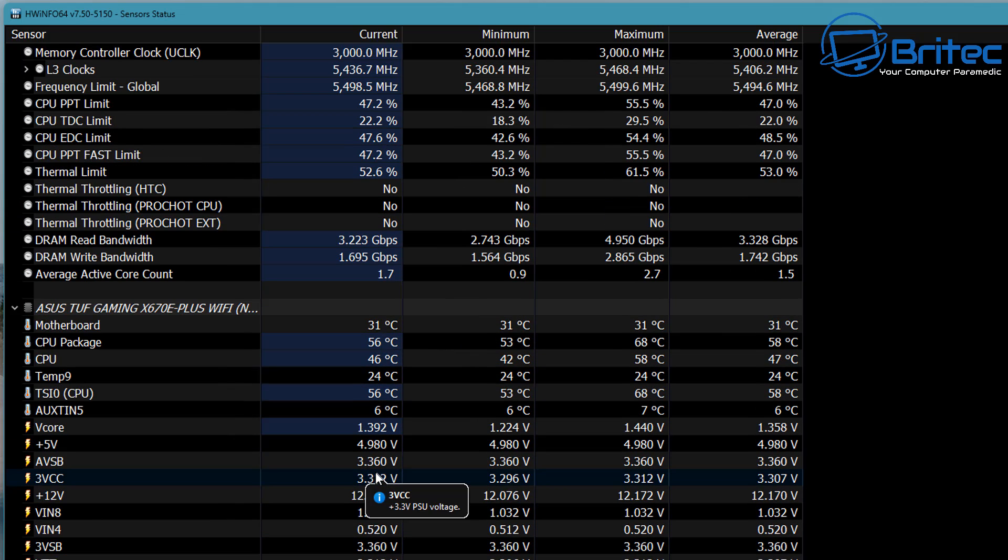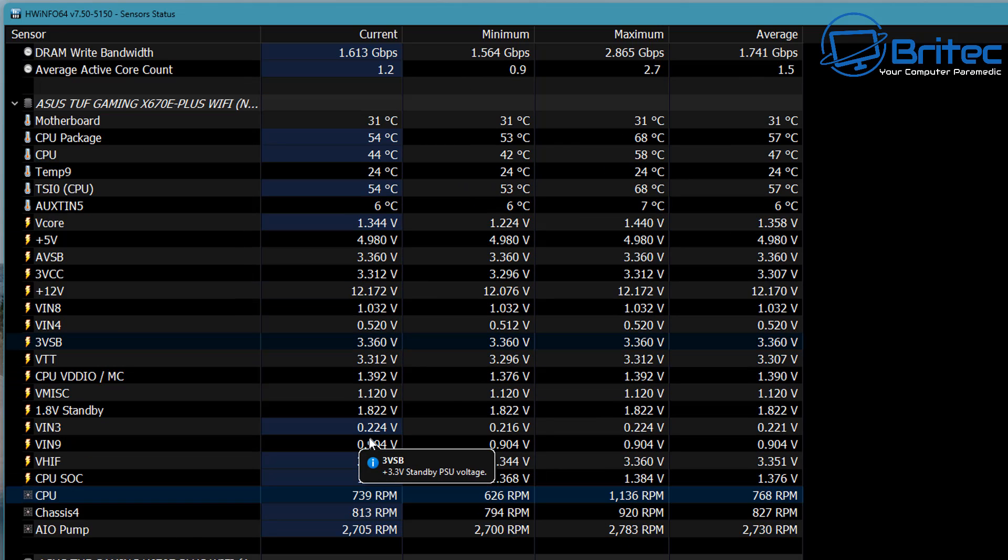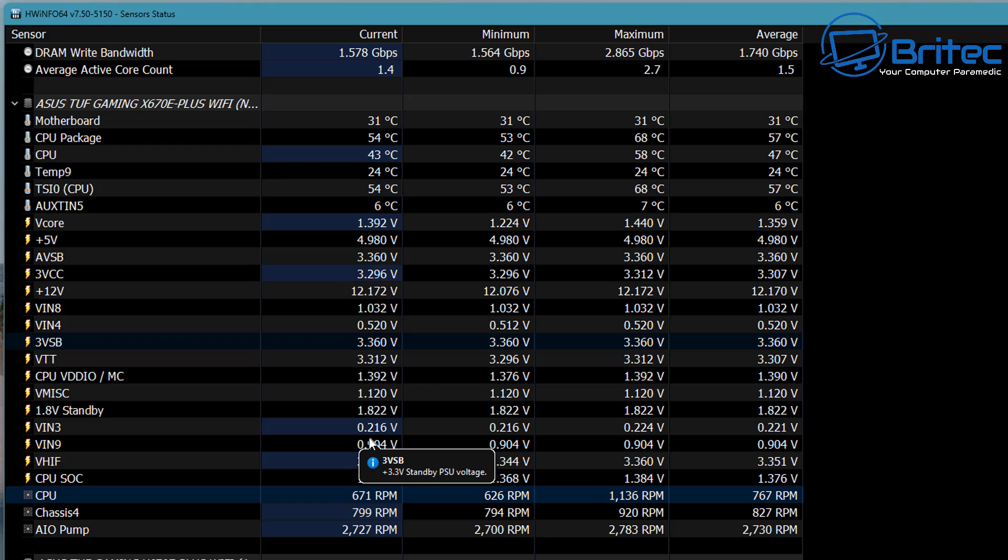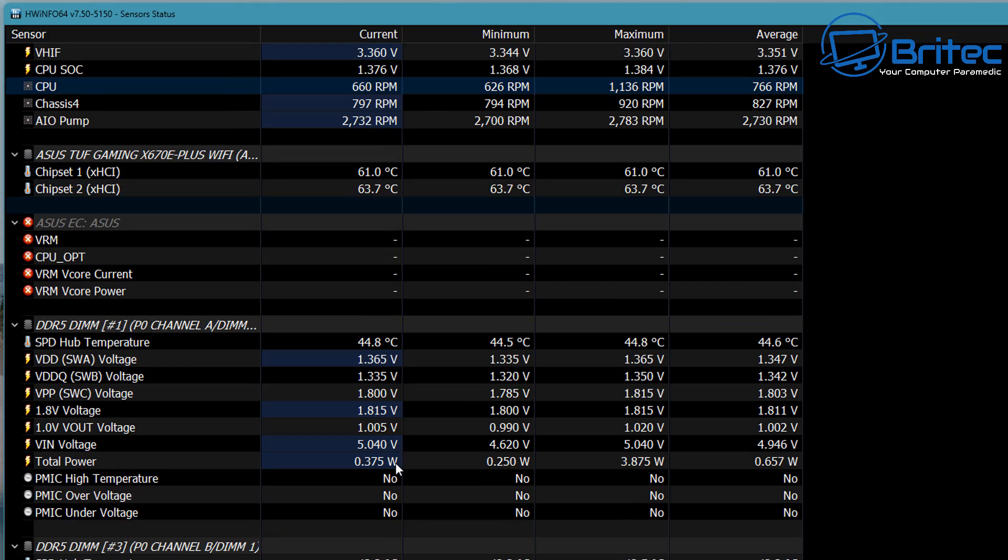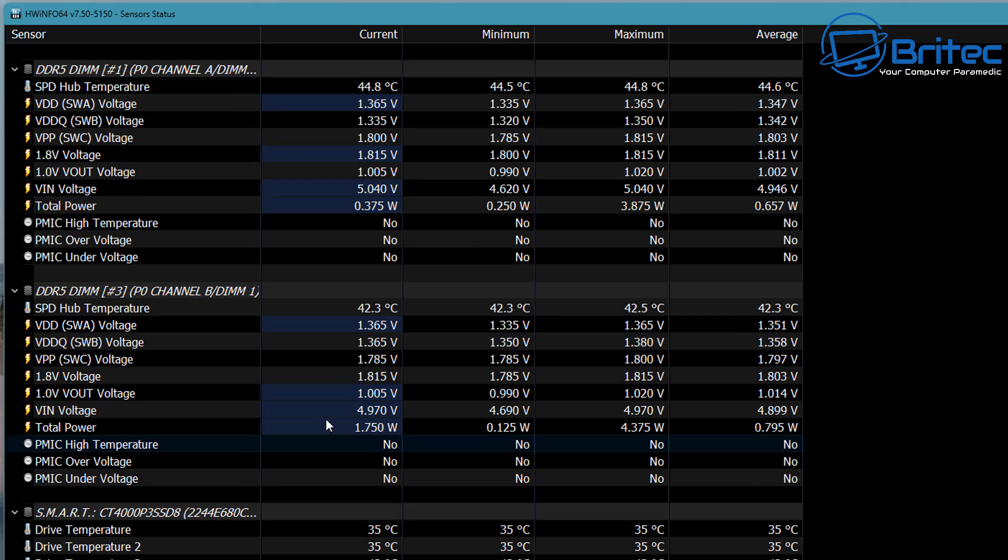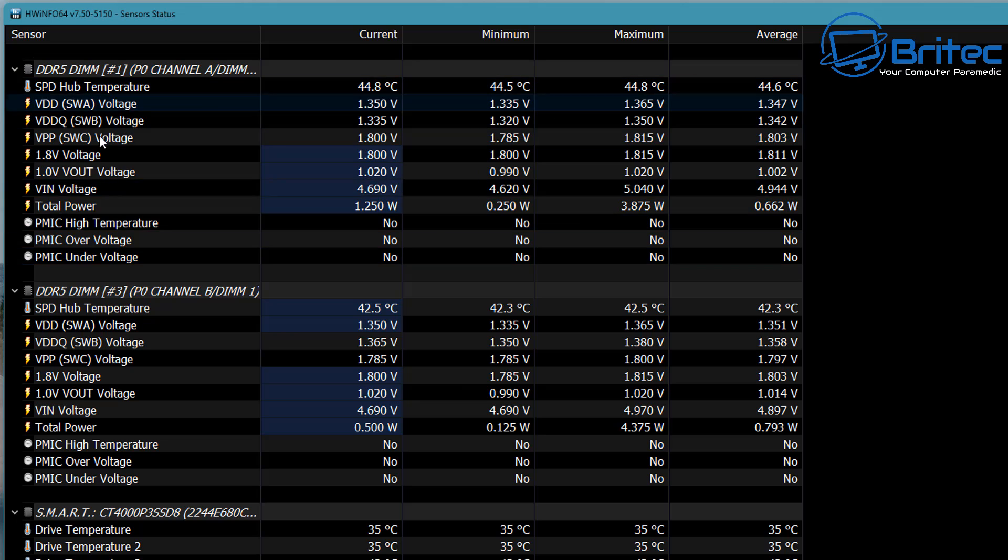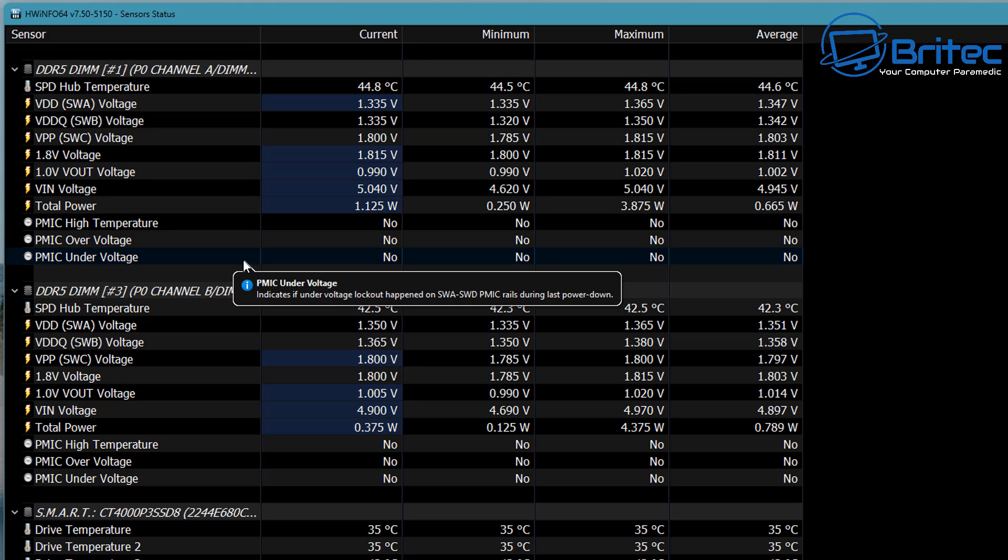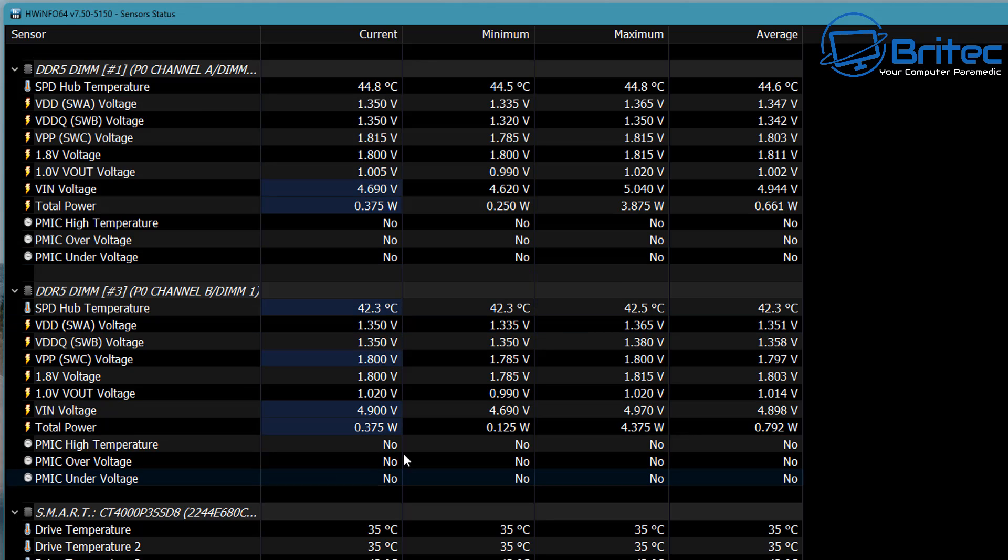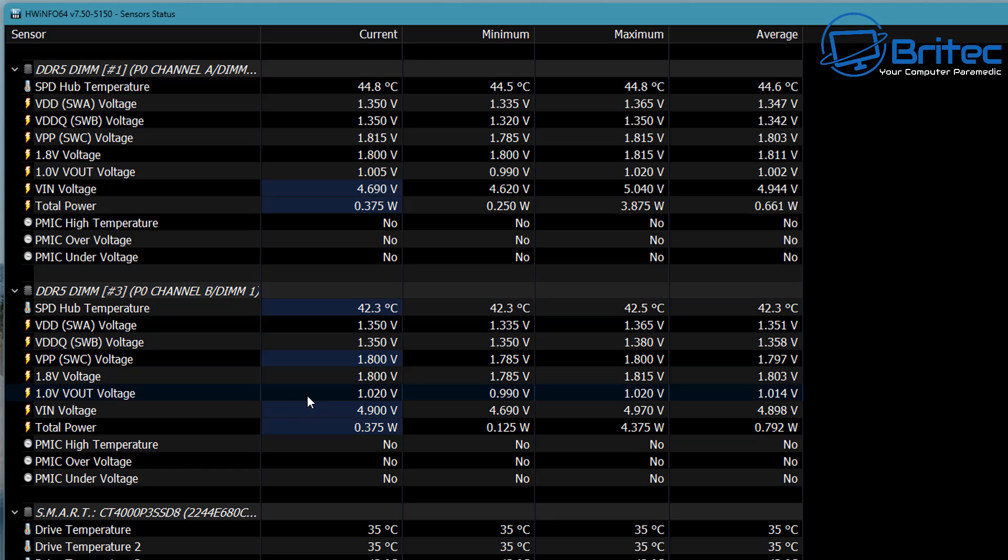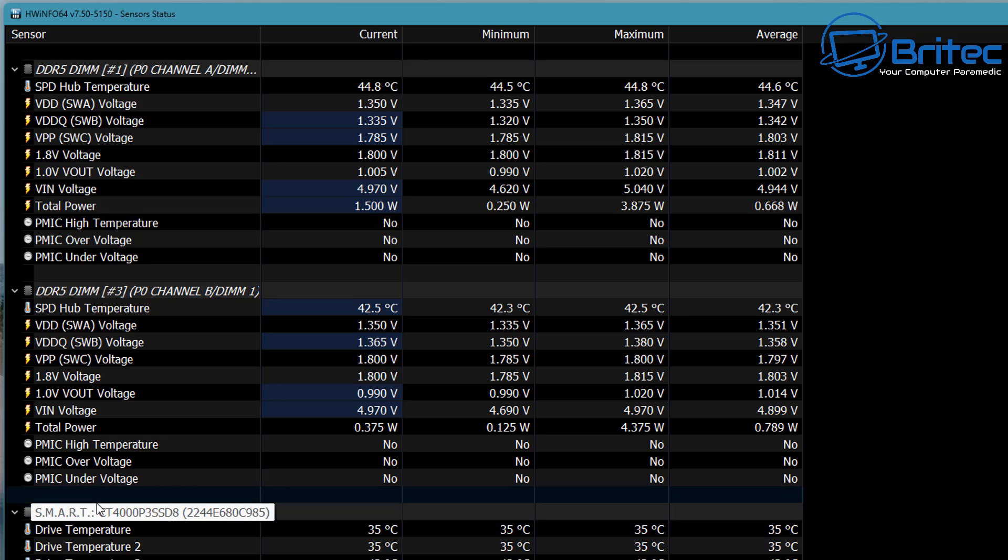Coming down a little bit further, we do have some other settings which we can take a look at, which is your DDR5, which is our RAM. You can see some useful areas like high temperatures or overvoltage or undervoltage here.